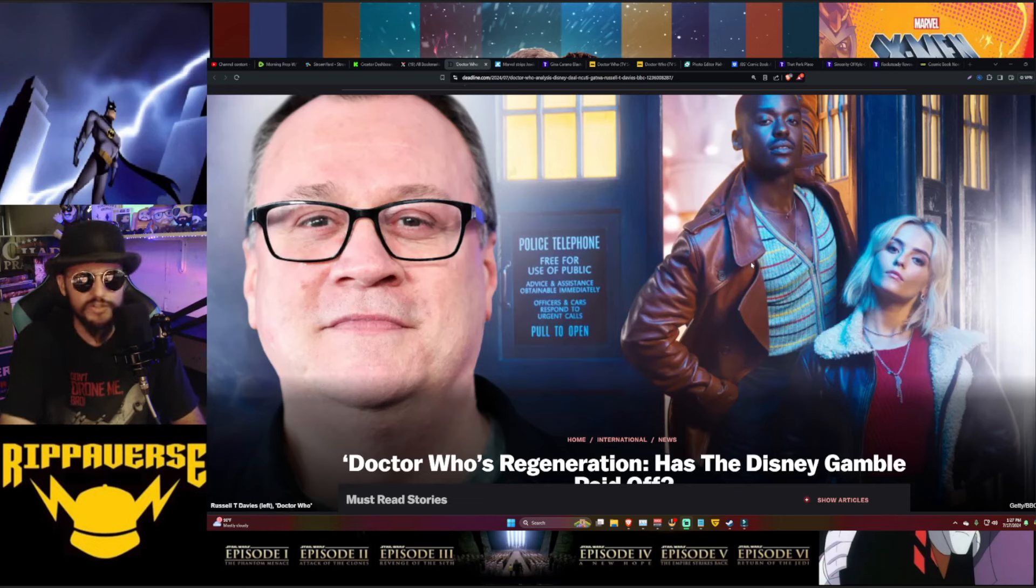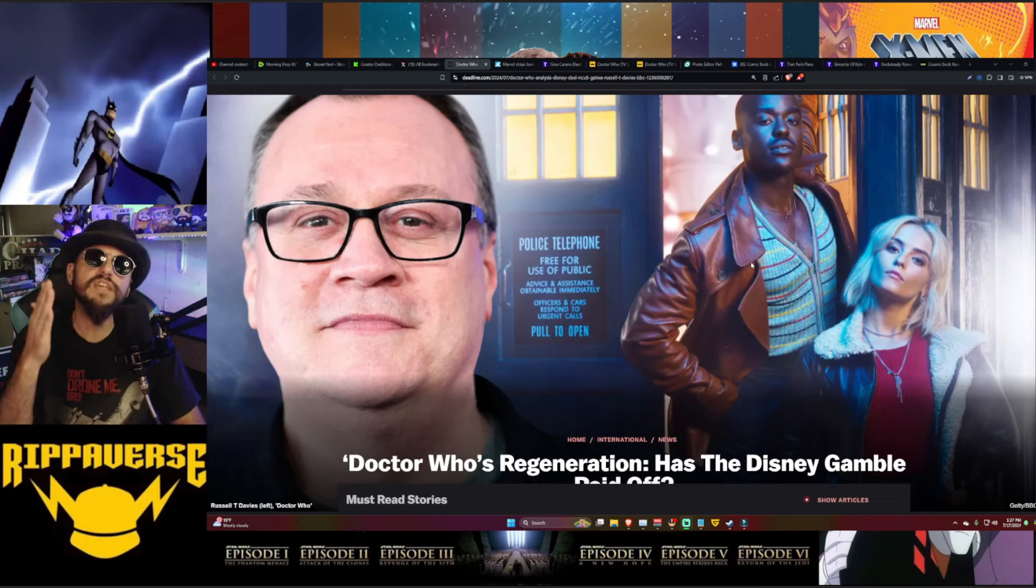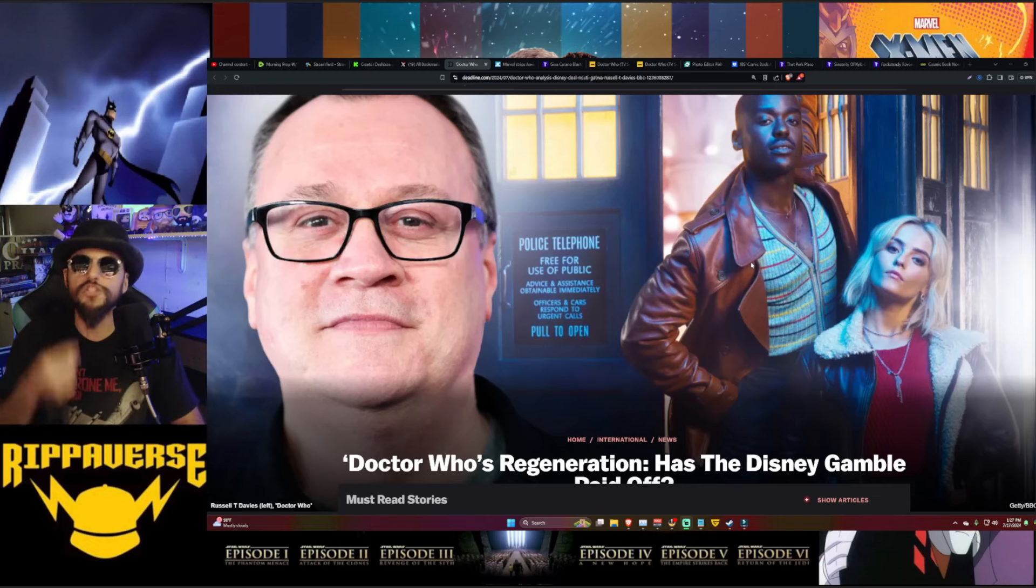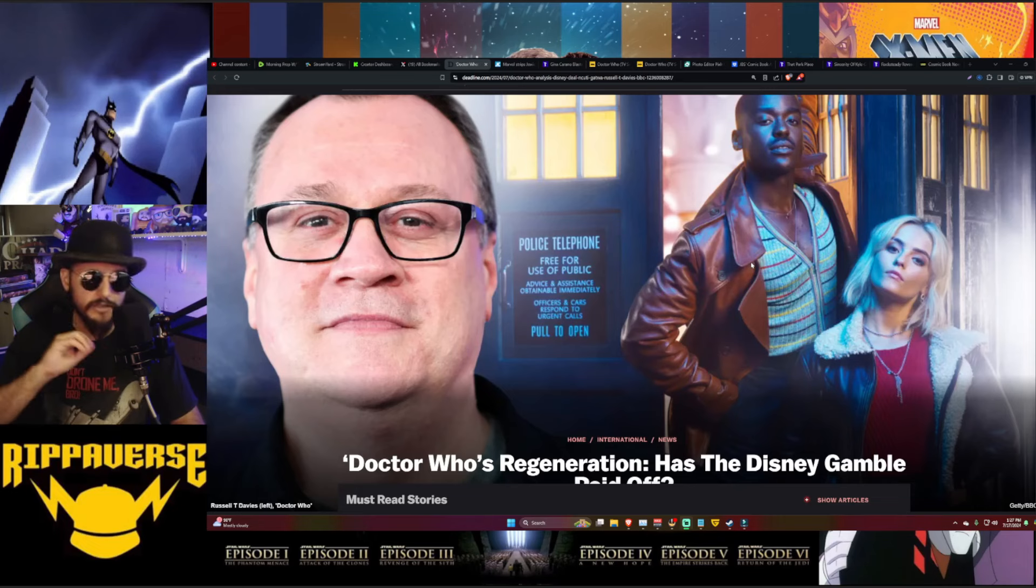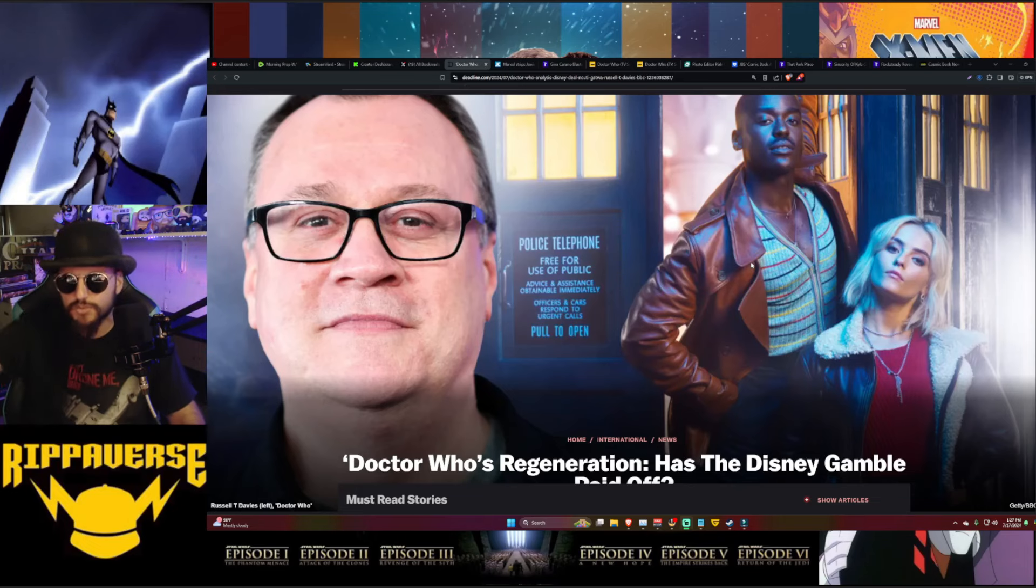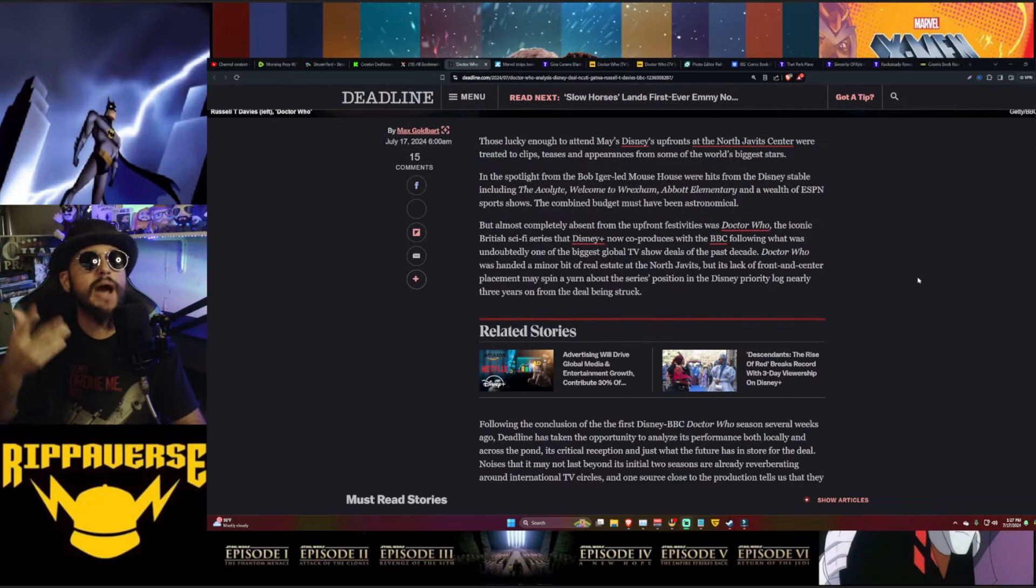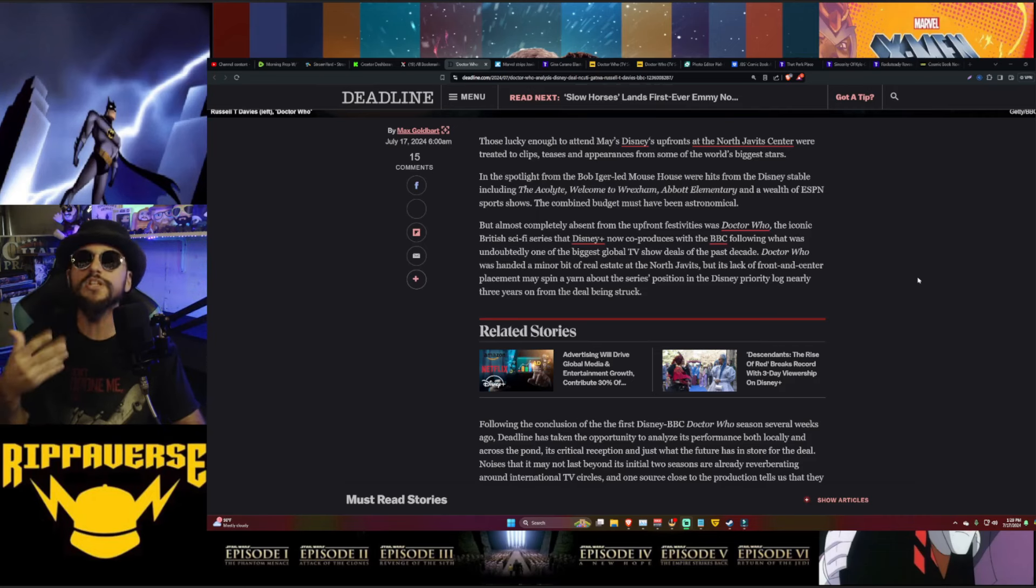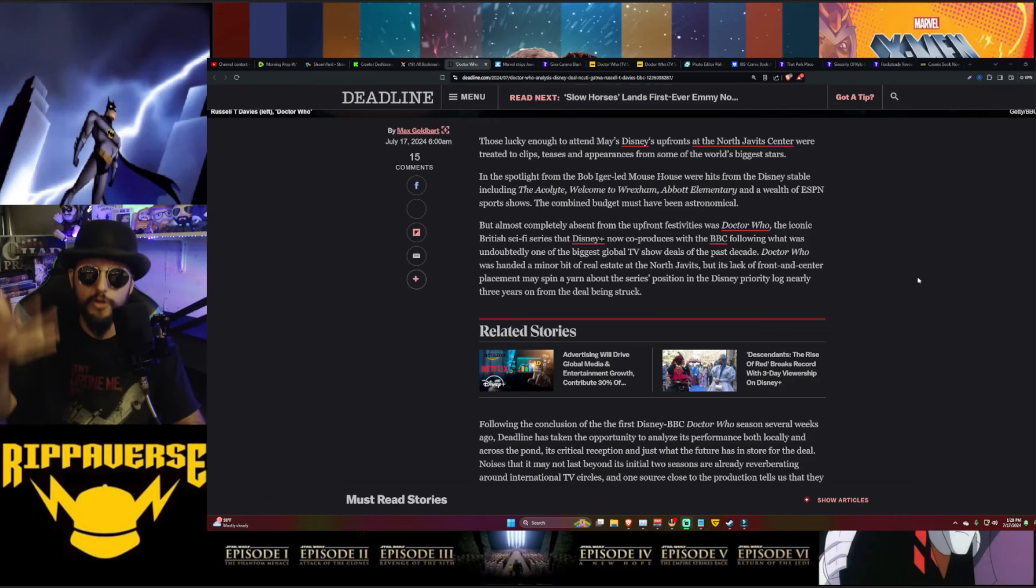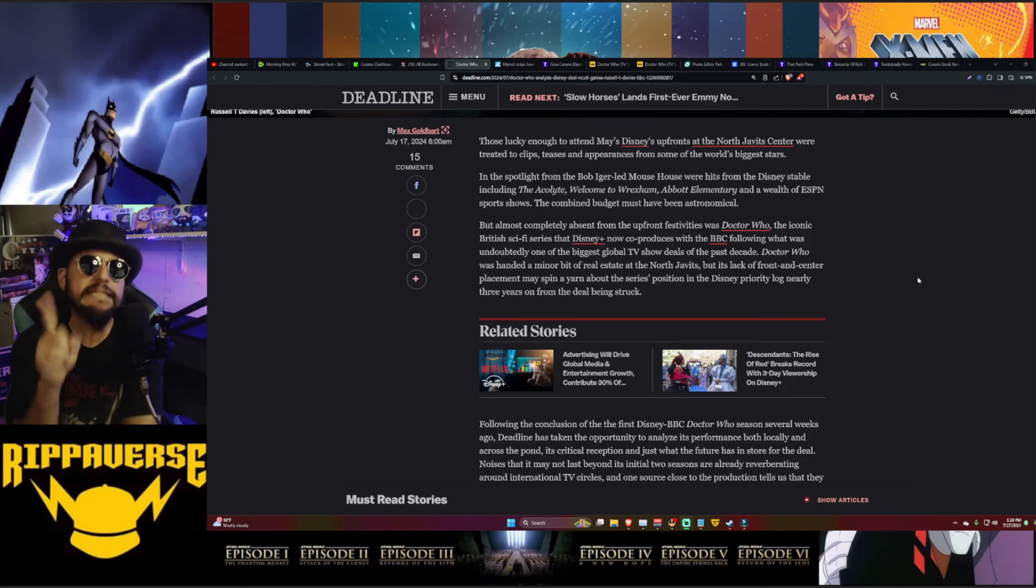If you have an interesting take on this, do you believe the insiders, or do you think Disney will continue going forward with Doctor Who no matter what as just another vehicle for their agenda? Or do you think they're going to scrap this whole thing, send it back to BBC and be like, look, we're done, we ain't got the money to spend on this kind of nonsense anymore? Let us know what you think in the comments section down below. So this is where a lot of the speculation comes from. Those lucky enough to attend Disney's upfront at the North Javits Center were treated to clips, teasers, and appearances from some of the world's biggest stars.